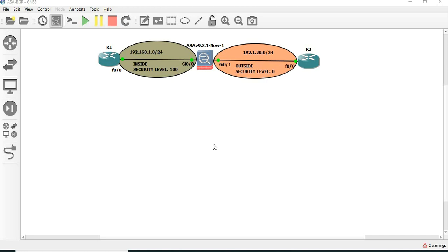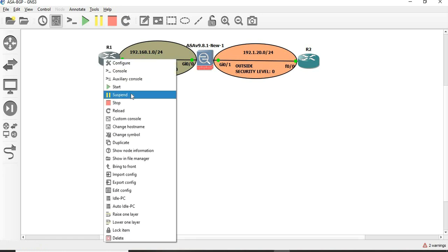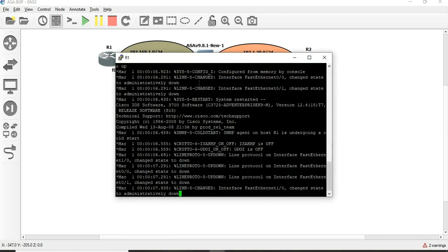Now we are going to discuss the topic of ASA and BGP configuration. First, we are going to configure R1.